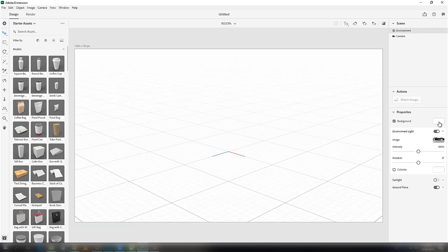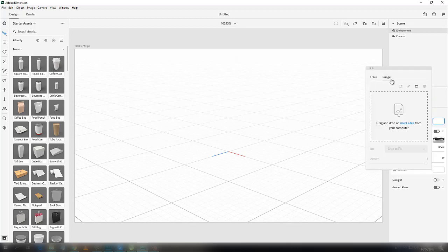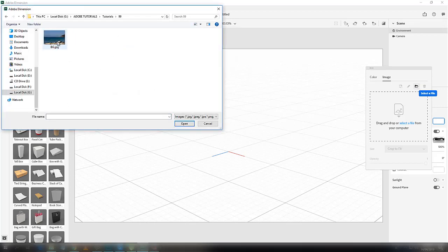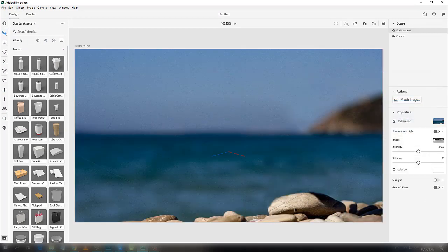First of all we have to insert the background image. For that, all you have to do is just click on this empty space, select image, open the directory, and select the image you want. I want this to be in the background, so open it.